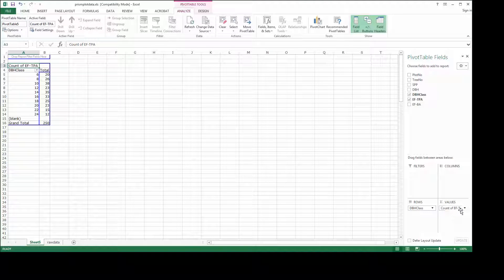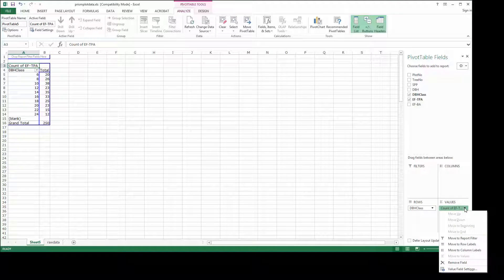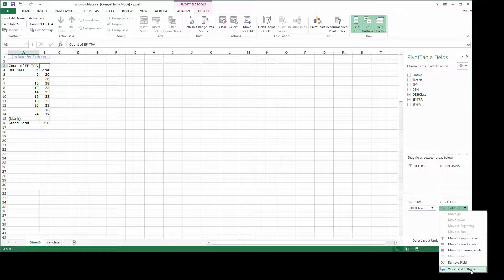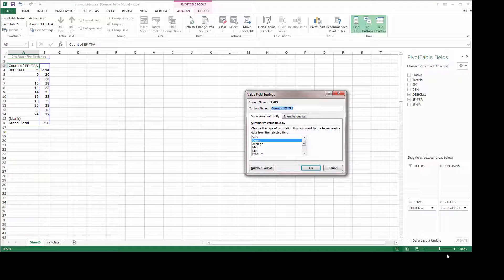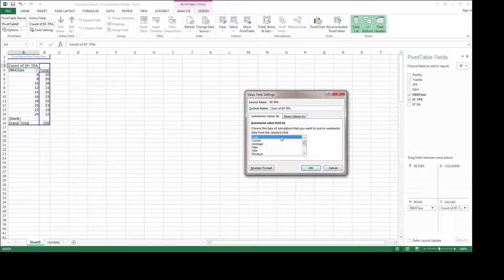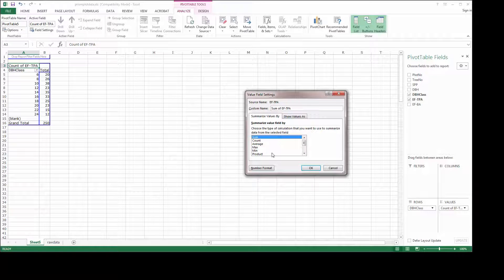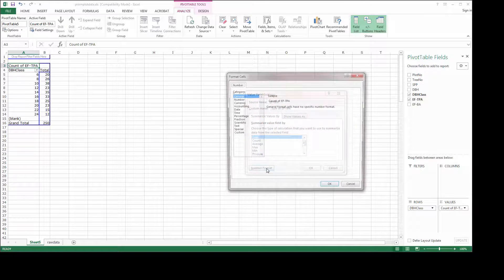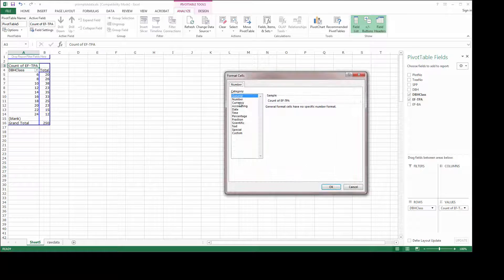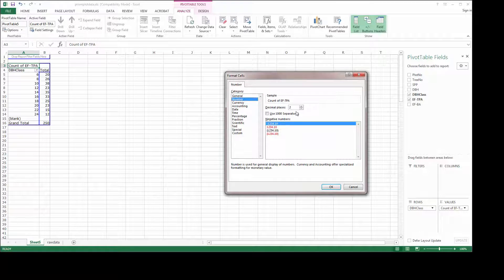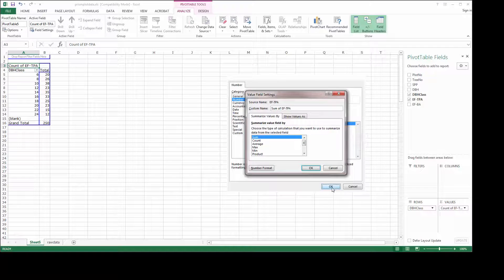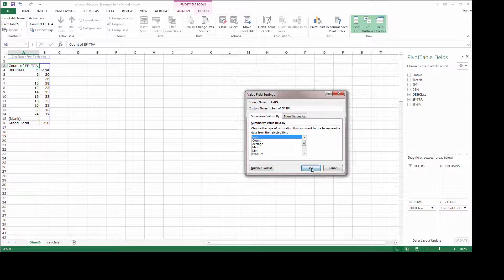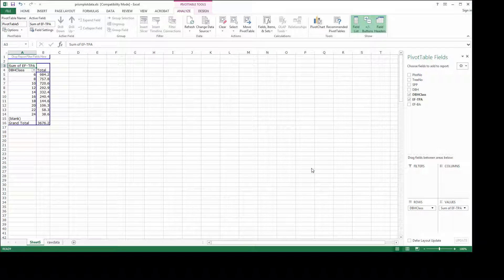And note by default, the pivot table wizard has set that to a count. What I really want is that to be a sum. So let's change the value field setting to sum. And before we hit OK, let's change the number format to one decimal place so the pivot table doesn't look kind of silly.